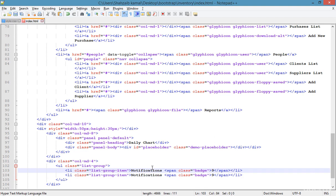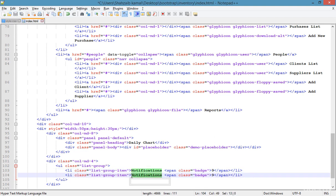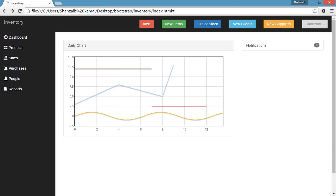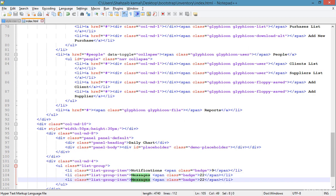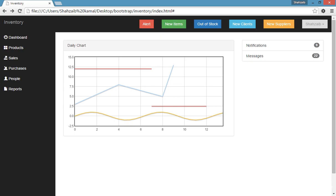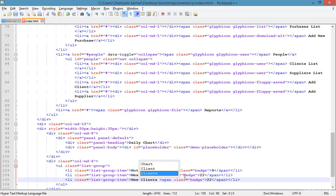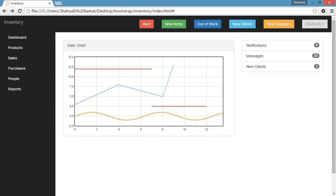Duplicating this item and adding 'Messages' with badge value 22. Save and refresh — 22 messages, looking super. Duplicating again and adding 'New Clients' with badge value 3. Save and refresh — looking super. This area is going to be perfect.